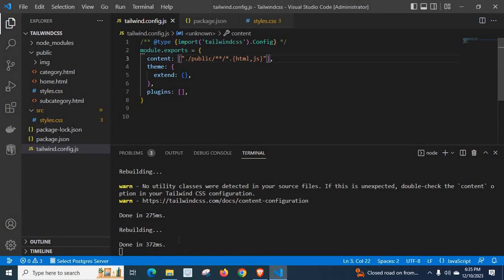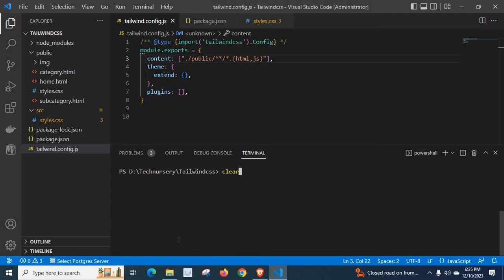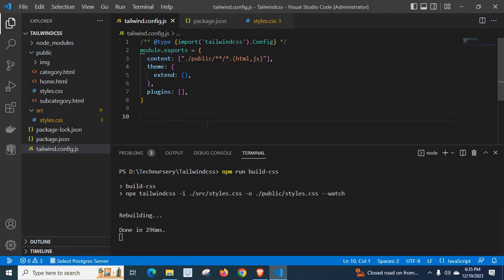Let me save it. Let me close this one, clear the terminal, and run the command again. Let us check whether we get the warning — no, we don't have any warning. If we modify, it is rebuilding and it is successful.